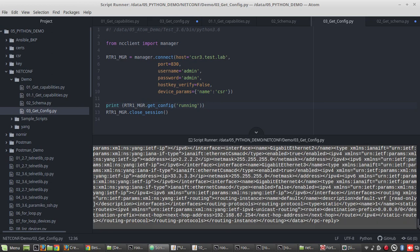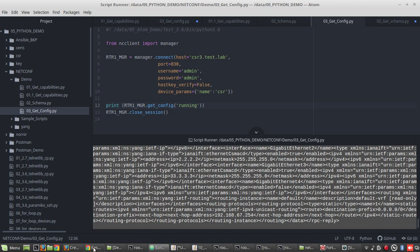But in this video we will be using as it is, because I am showing the bare minimum lines of code required for getting the configuration. There are some online tools available for formatting the XML file what you received.